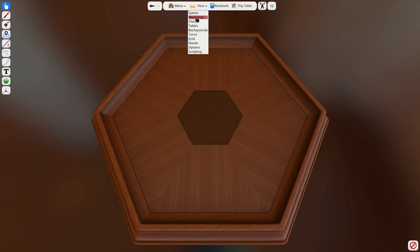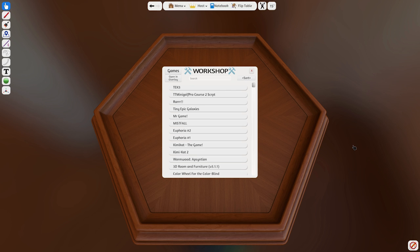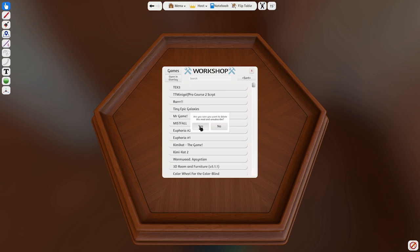You can unsubscribe to mods the same way you subscribed. However, they will still show up in game, just won't be updated. To both delete and unsubscribe to a mod, just go to the workshop menu in game, hover over the mod you wish to remove, and click on the trash can icon that pops up on the left side.